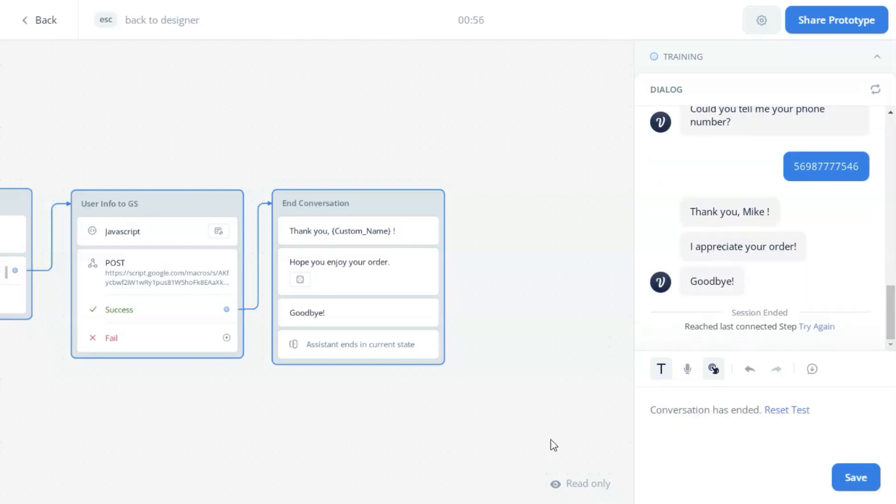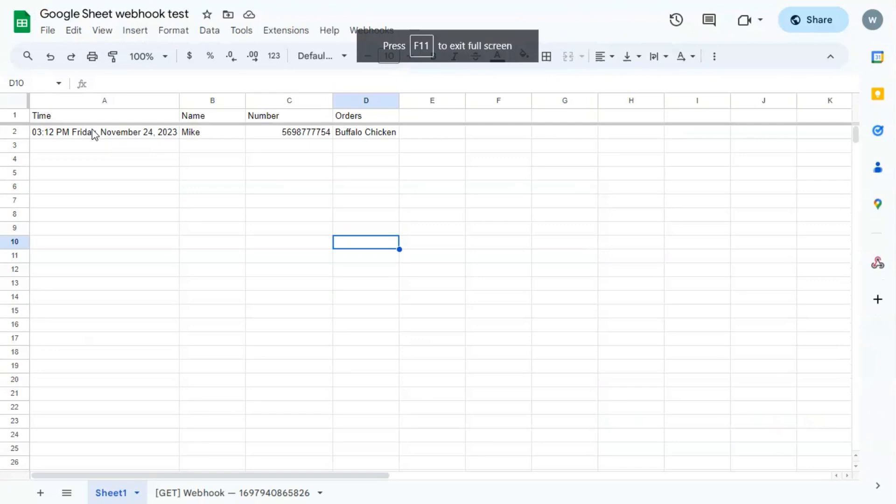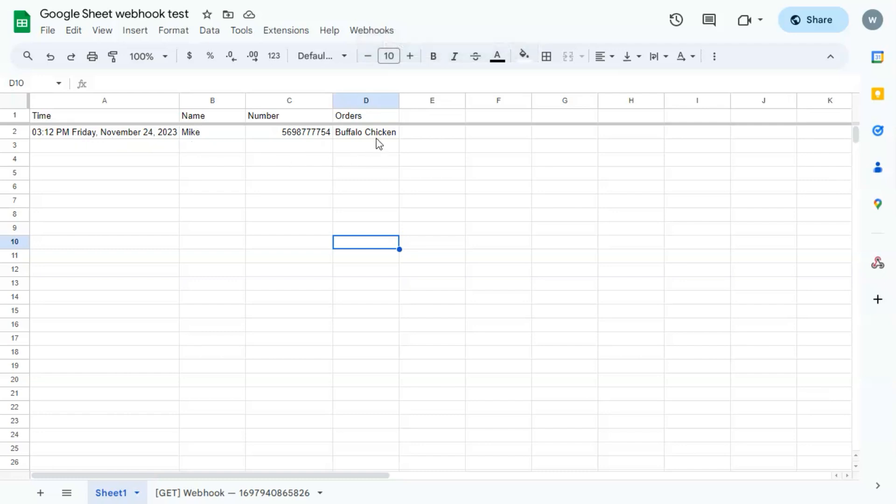We now take a look at our Google Sheet, which shows the time when the customer placed the order. It has the time, the weekday, and the date. And we have the customer's name, phone number, and the ordered product, buffalo chicken pizza.